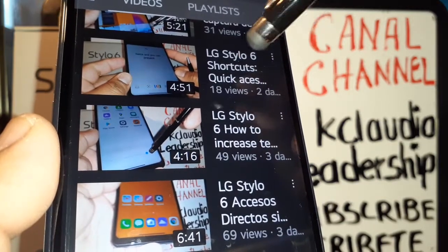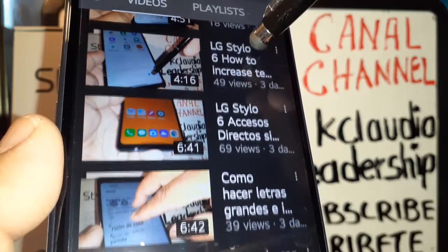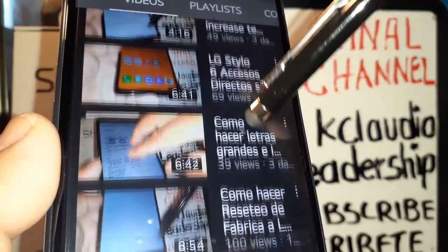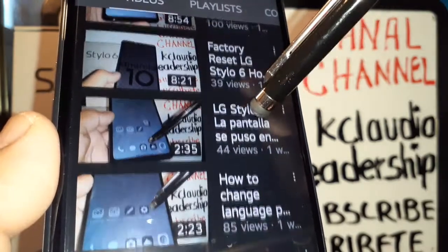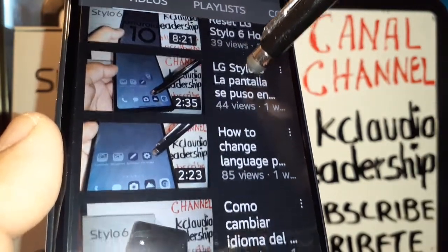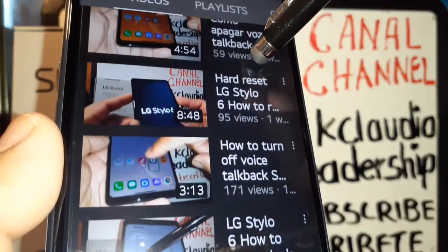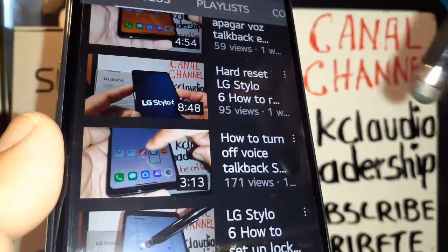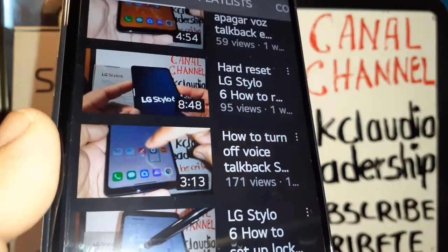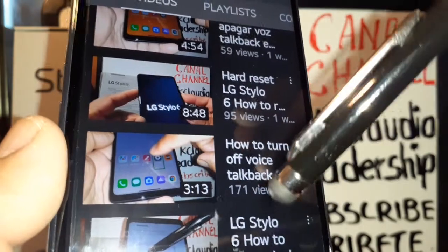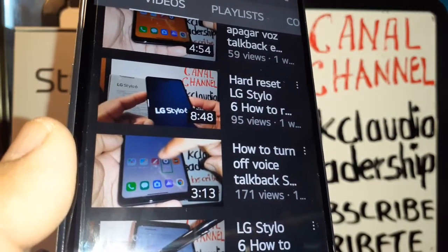Also, LG Stylo 6 shortcuts to increase icon size and make your icons bigger, and also fonts. Factory reset — or hard reset — for when you forgot your password, pattern, or PIN. And also TalkBack disable, or screen reader — I have a tutorial on how to do that too. Just search my videos here in my channel, don't forget to subscribe, and thanks so much.